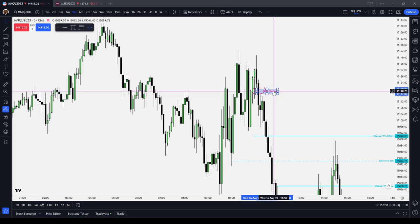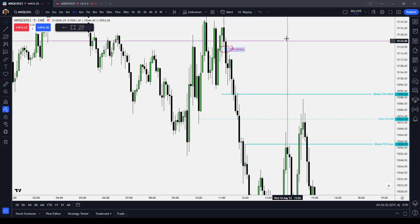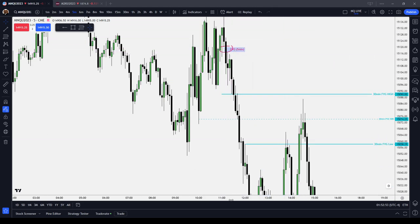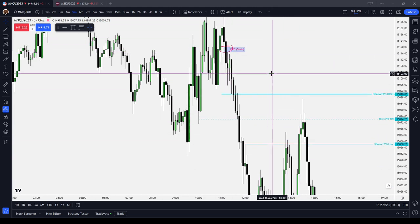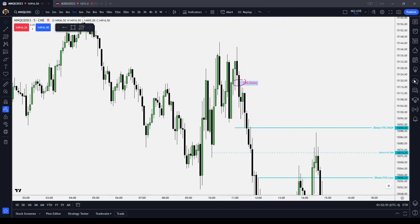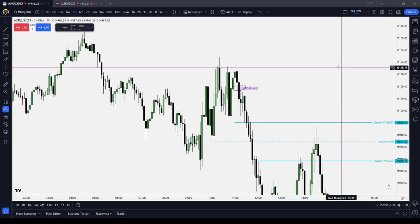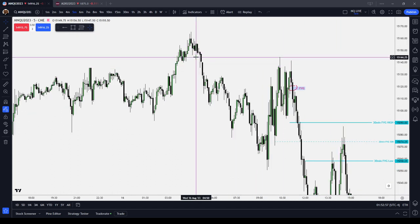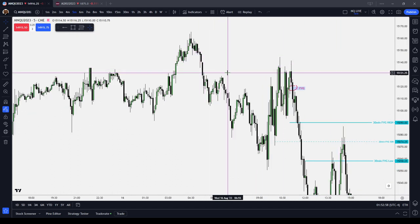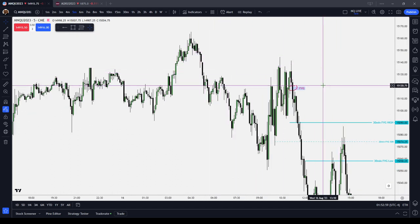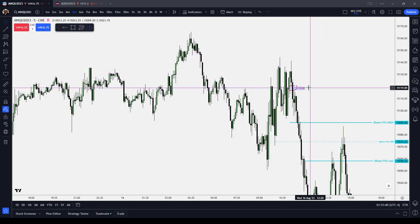That is a breakaway gap. It's the first gap in a sequence, and it's the very first good sign that the market is switching directions.